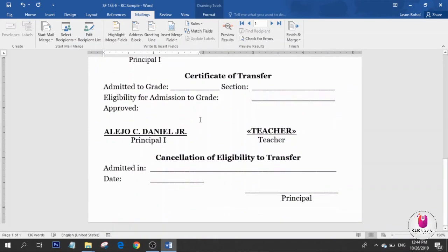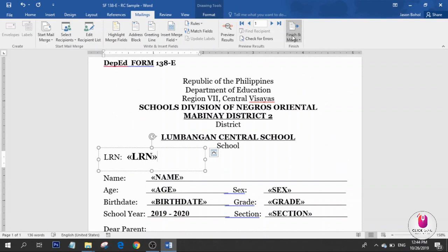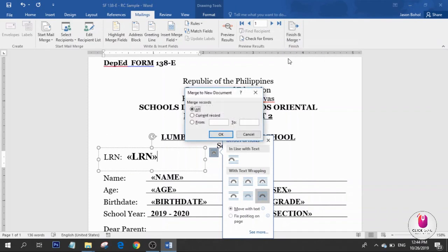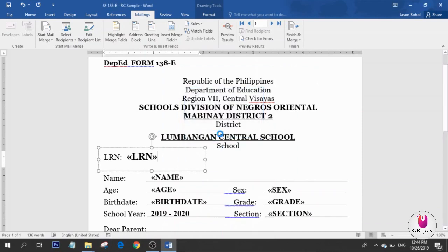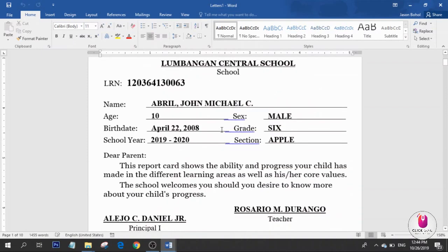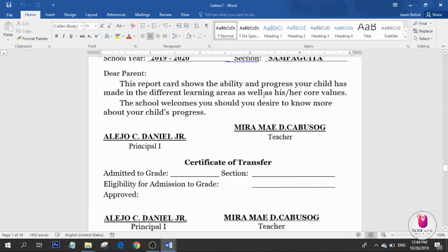It's already ready. Click Finish and Merge, then select Edit Individual Documents. Click All, and there you have it — you already have multiple records in just a few clicks.